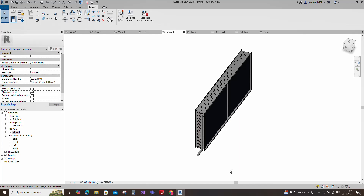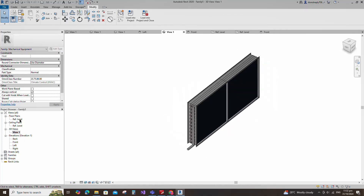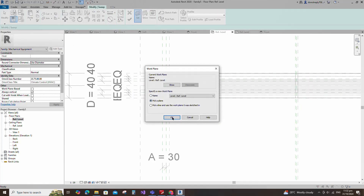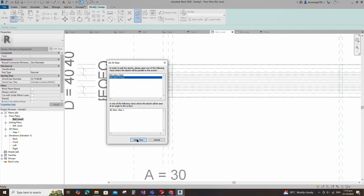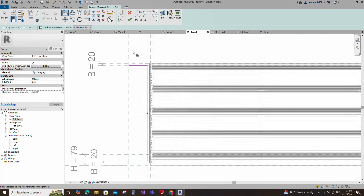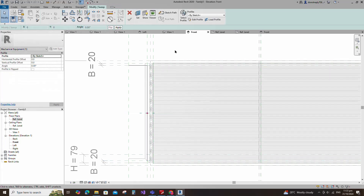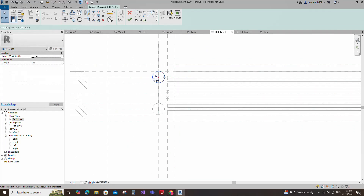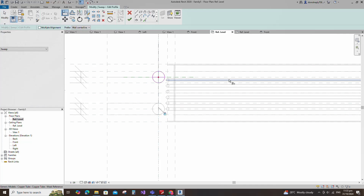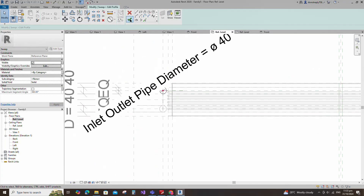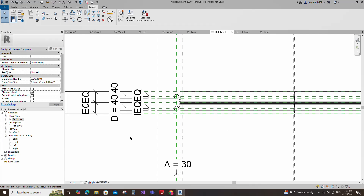Go to reference level, go to create and select the sweep. Set a work plane, pick up the work plane and open the front view. Sketch the path. Draw the line and lock to the reference plane. Align to the reference plane and lock it. Edit the profile in reference level. Draw a circle. Select the circle and check circle mark visible. Align to the reference plane and lock it. Insert a dimension and assign the parameter to pipe diameter. Finish the sweep and check in 3D view.